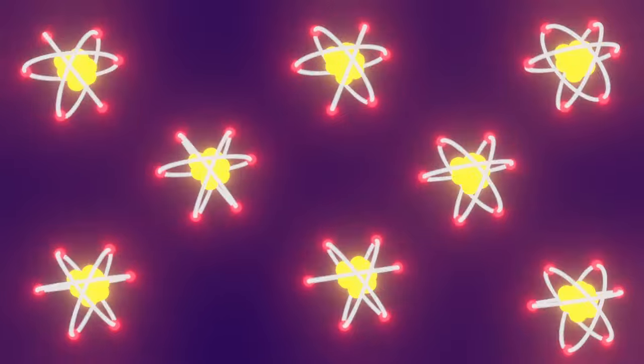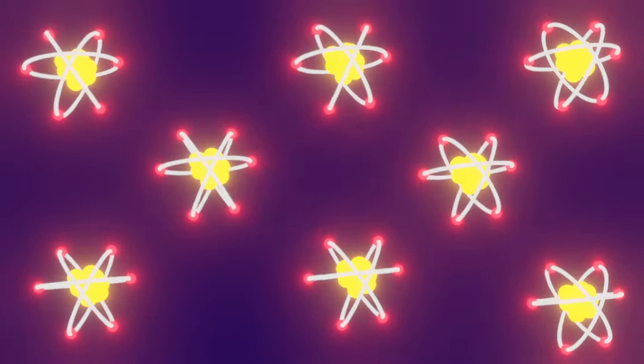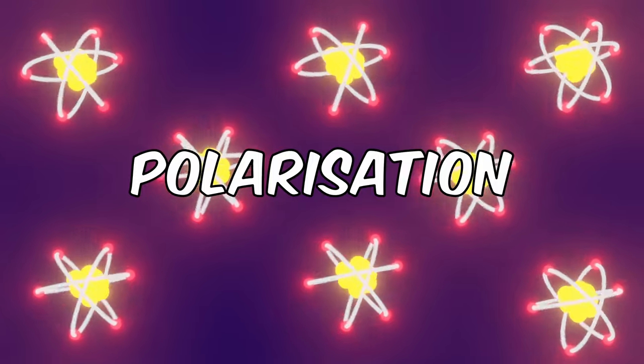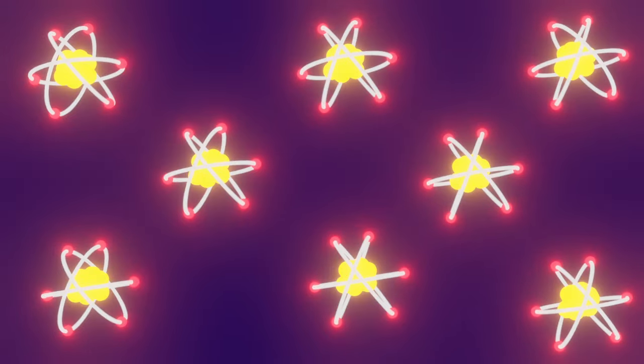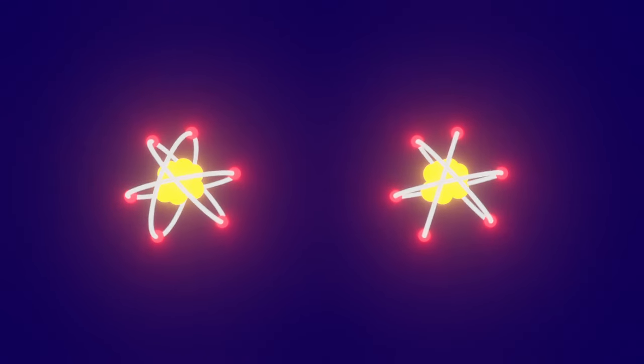Basically, if the particles are entangled, physical properties such as position, momentum, spin, and polarizations are perfectly correlated between them. So if one rotates, another one rotates in the same manner.